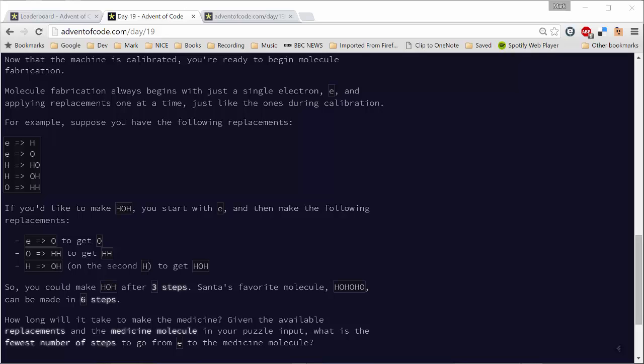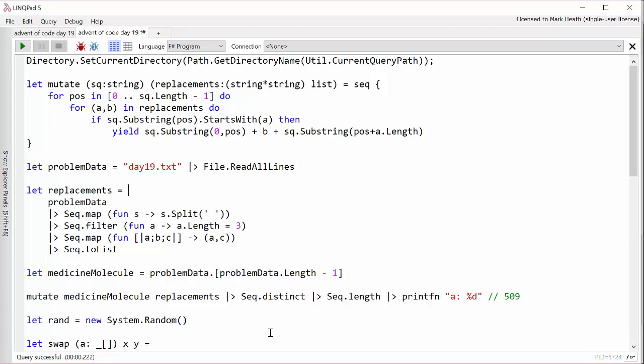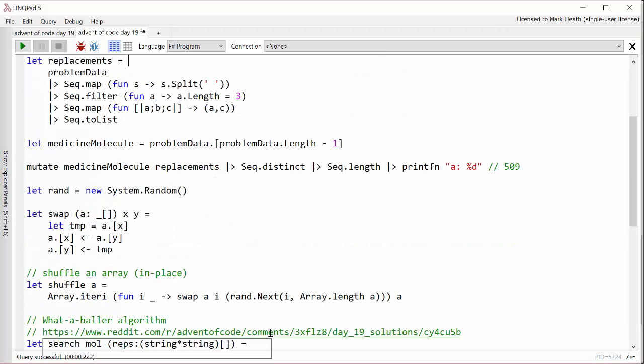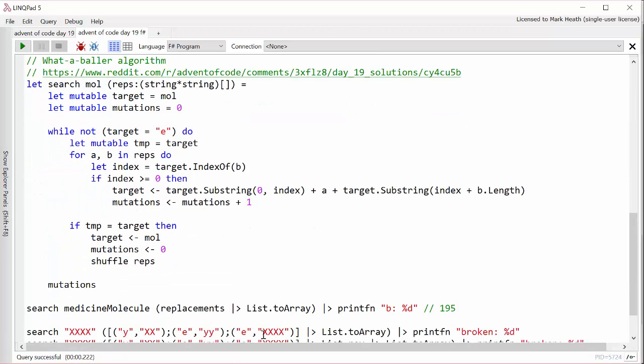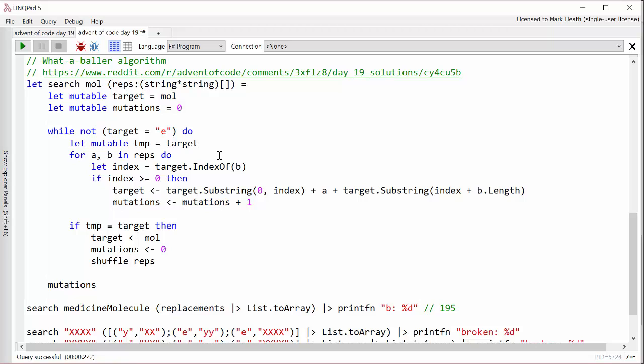And so sure enough, I had a look on the subreddit and there were some very interesting approaches. I think probably the algorithm that you would say is the correct approach to this problem is called the A star algorithm. And you can look that up on Wikipedia if you're interested in it. But there was one guy's solution that stood out as being surprisingly simple. And I wasn't even sure if it would work at all when I first looked at it. But I had a bit more of a think about it and I'll show you what it is. This guy goes on Reddit by the name of Whataballer and his solution was in Python. But I've converted it here to F sharp. What you do is you take the molecule you're starting with and the list of replacements. And you say that your target is that molecule initially and that you've made no mutations.